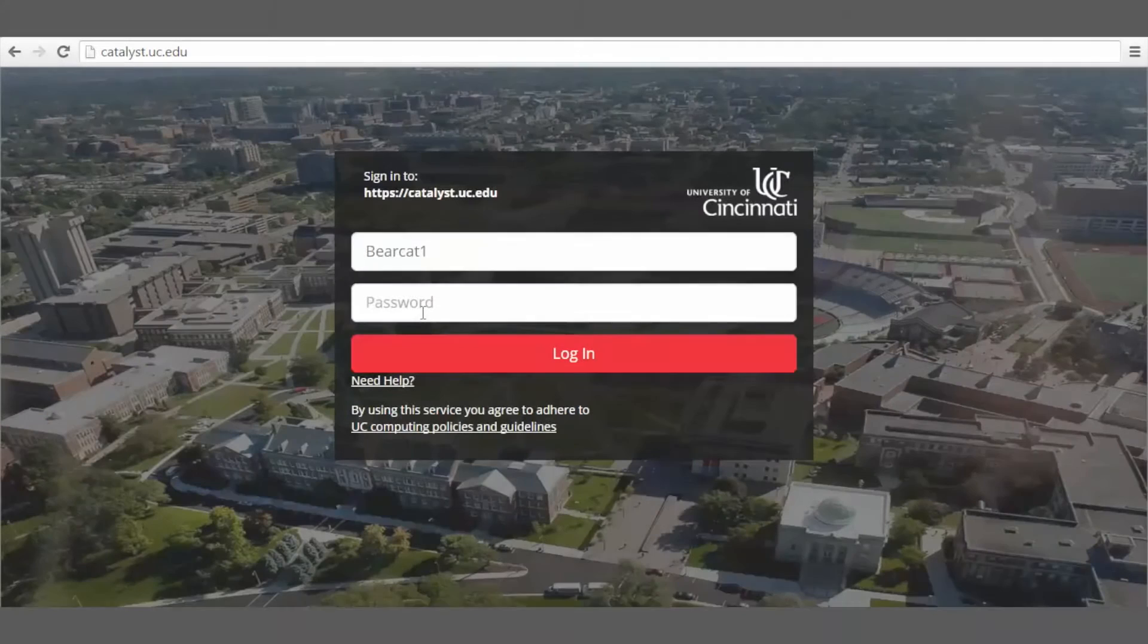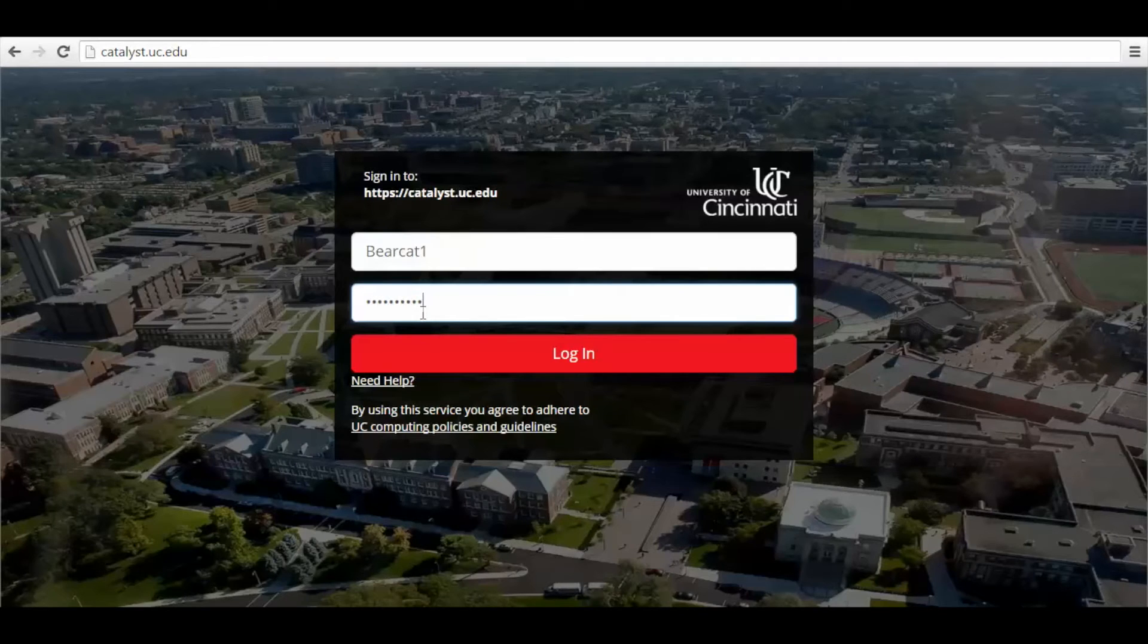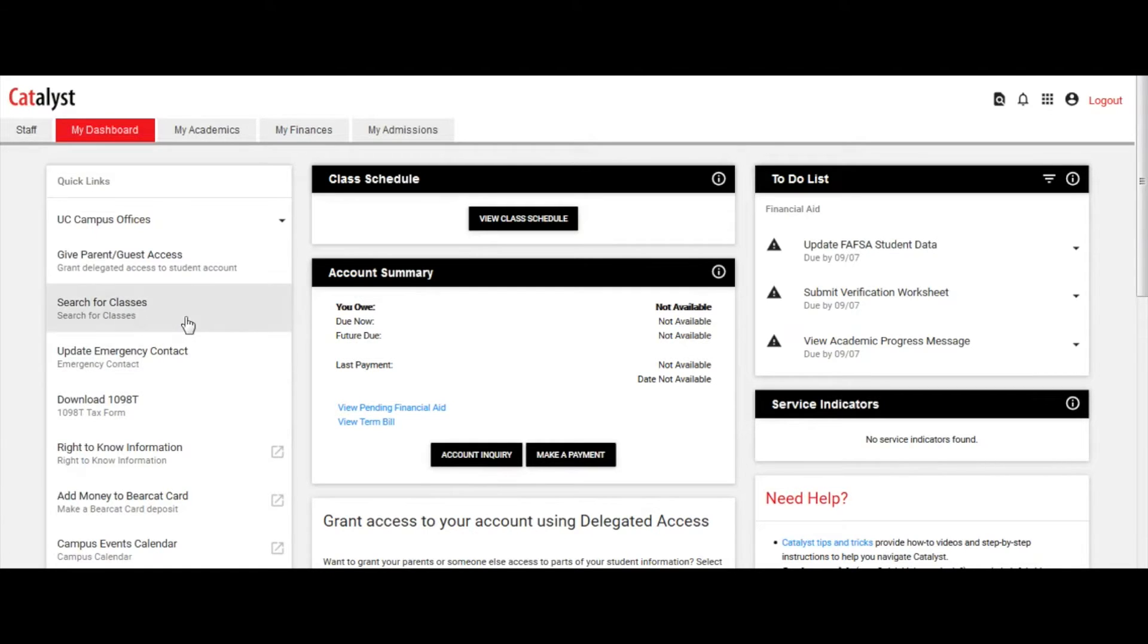To access the Catalyst student portal, log in at catalyst.uc.edu. Under Quick Links, click the Search for Classes link on My Dashboard.